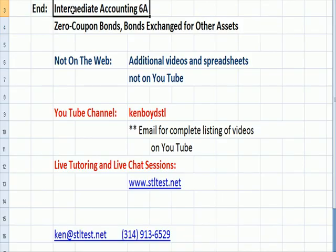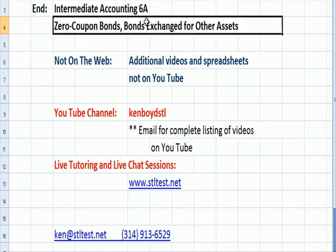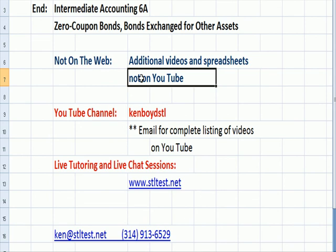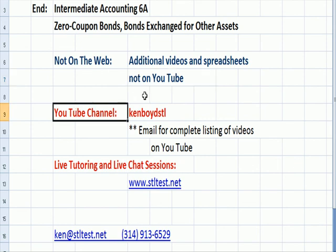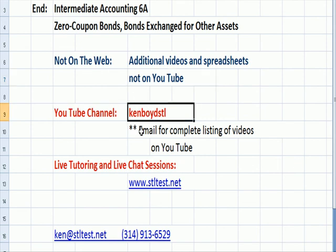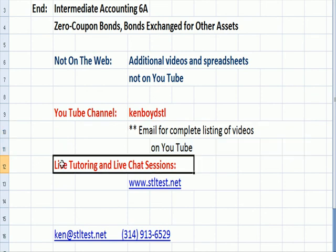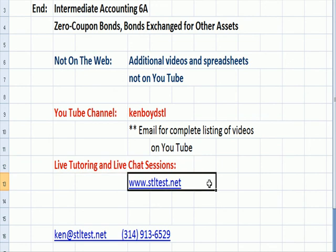That's the end of Intermediate Accounting 6A. We're going to do bond exchange on the next video. For additional videos and spreadsheets — not on YouTube — we repackage, format, and add data, putting our content into groups you can easily watch as part of a course review. YouTube channel: Ken Boyd STL, all one word. You can email me for a complete list of our videos on YouTube. For live tutoring and chat sessions, STLtest.net is the website. Thanks very much and we'll see you next time.